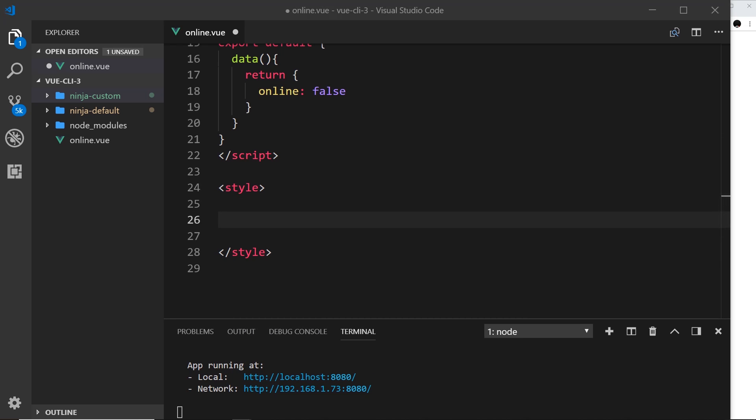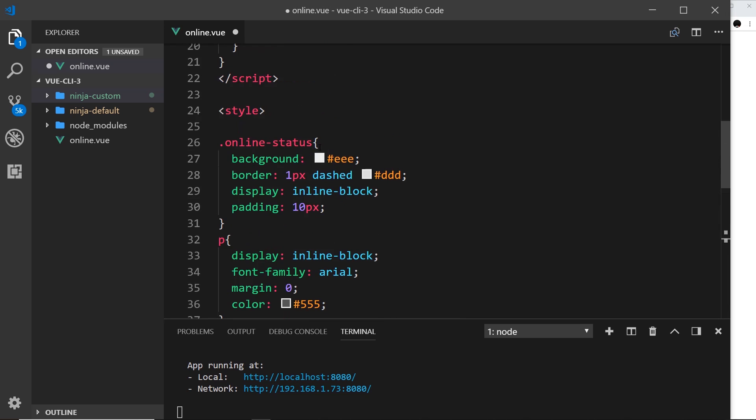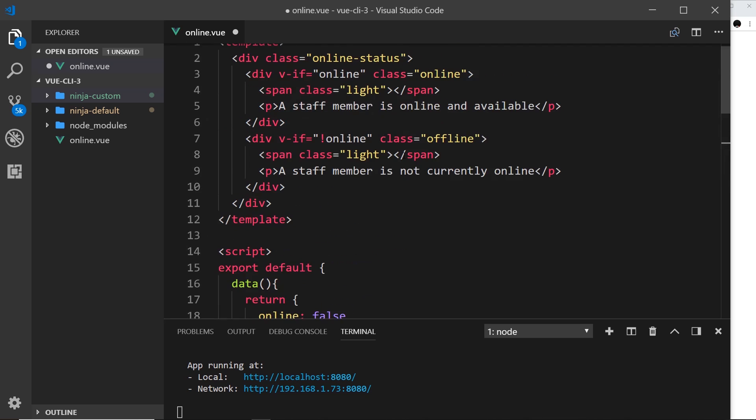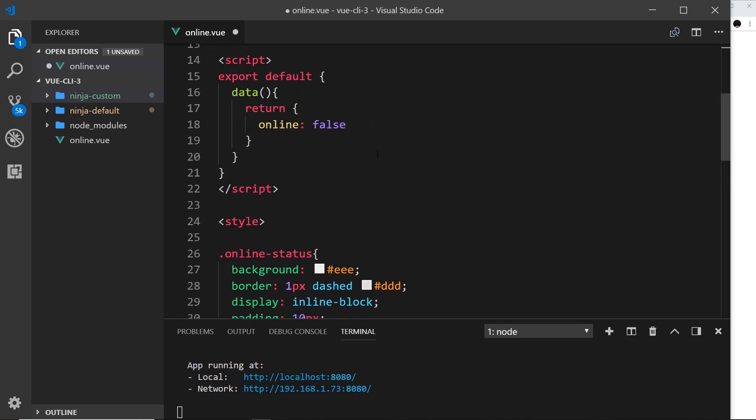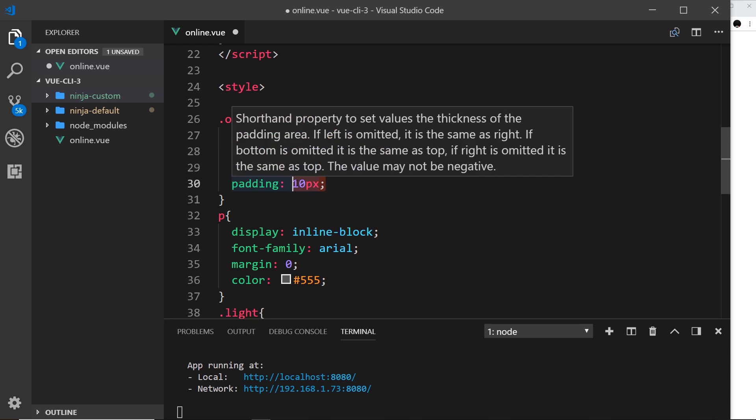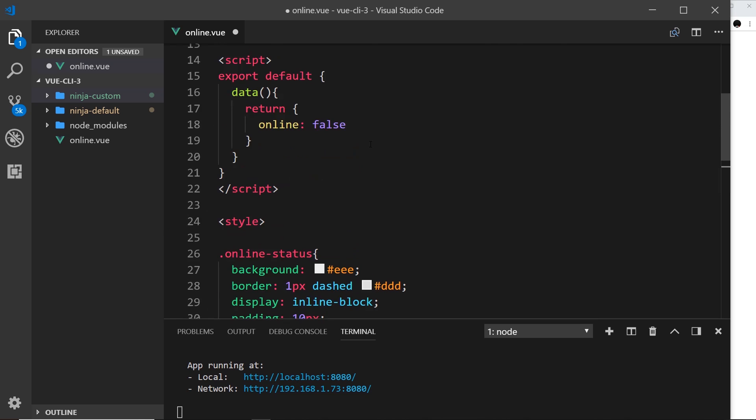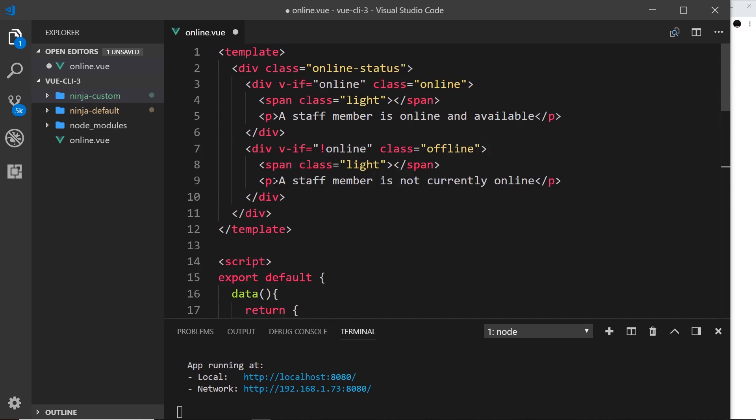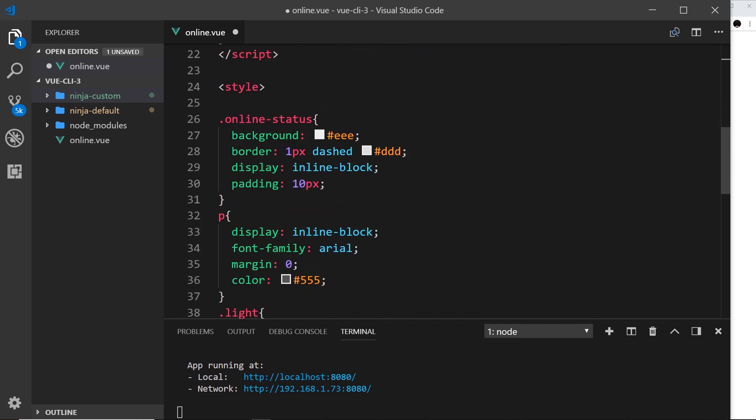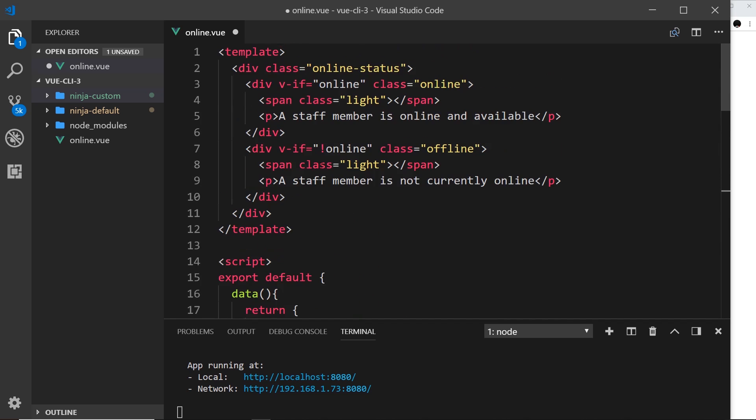All right then, so let's just add some CSS to make this look a bit better. So style tag and then inside here what I'm going to do is actually just paste some CSS and quickly go through this just so I don't have to bore you writing this out. So first of all this online-status, this targets the overall div up here, and what we're doing is giving this a background of light gray, a border of a slightly darker gray, we're displaying this as inline-block and giving it a padding of 10 pixels just to give it some breathing room. Then the p tags which are these things over here, so this and this, we're saying display as inline-block, give it a font family of Arial, margin of zero and color it this kind of medium gray color.